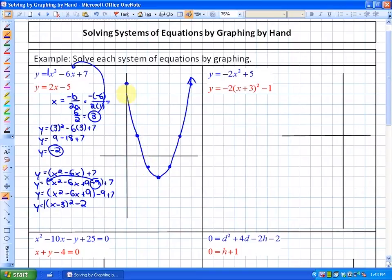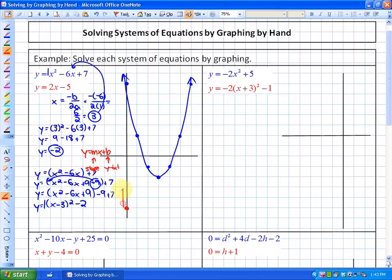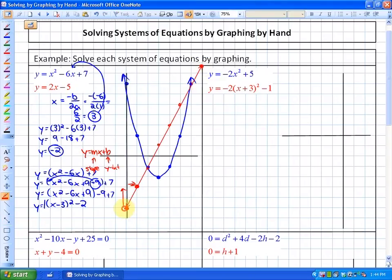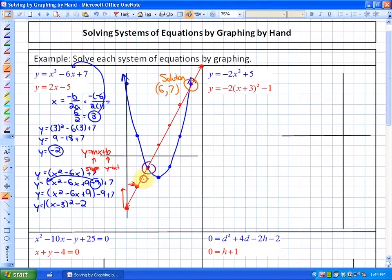Now we graph the linear function y equals 2x minus 5. This is already in slope-intercept form, y equals mx plus b, where b is the y-intercept and m is the slope. The y-intercept is negative 5, and the slope of 2 means up 2 and over 1. Continuing that pattern gives us our line. Solving means finding where these two graphs intersect — the point that belongs on both. There are two solutions: one solution is the point (6, 7), and our other solution is (2, negative 1).